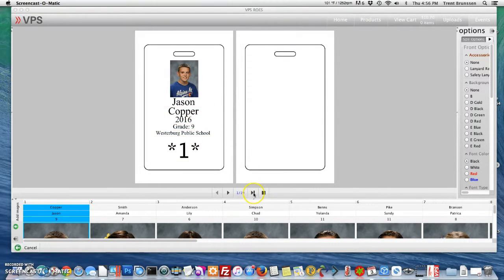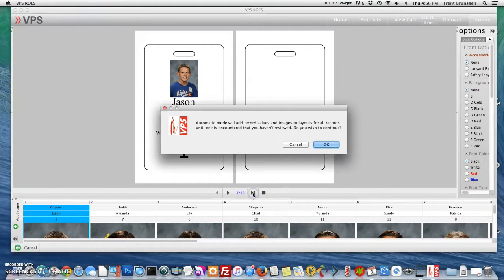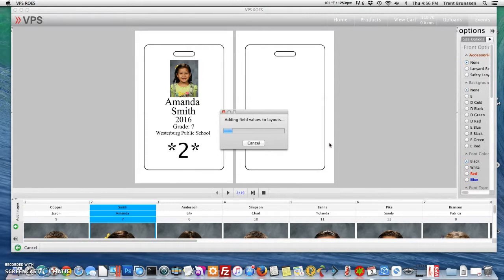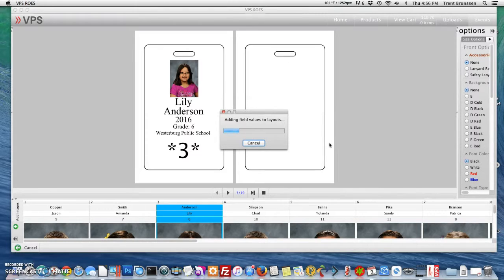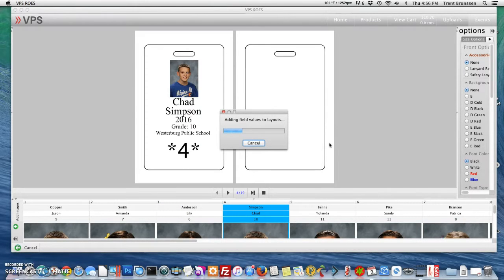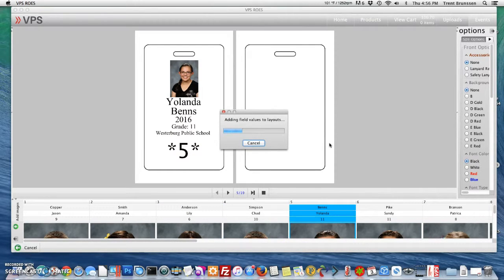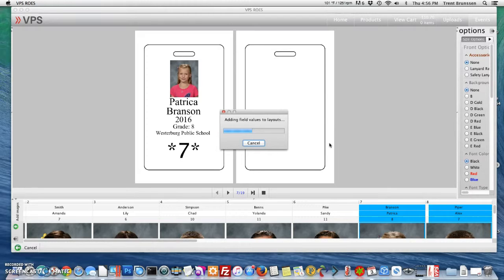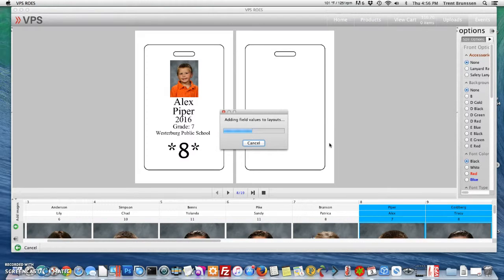Let's go ahead and play through to review them quickly. You'll see that it switches through each student so that you can review and make sure that everything is coming up correctly.